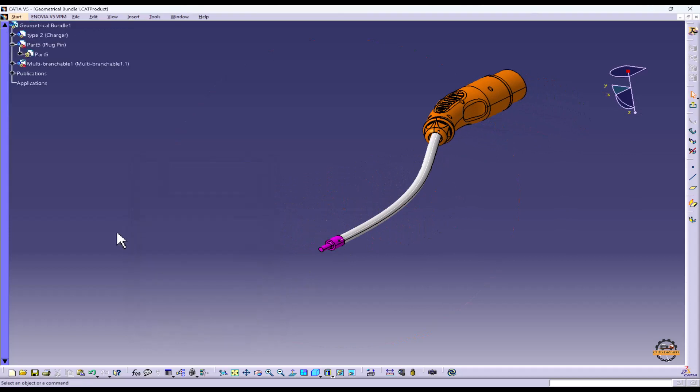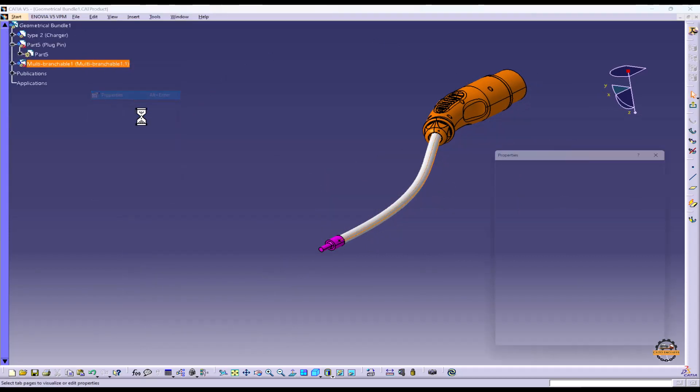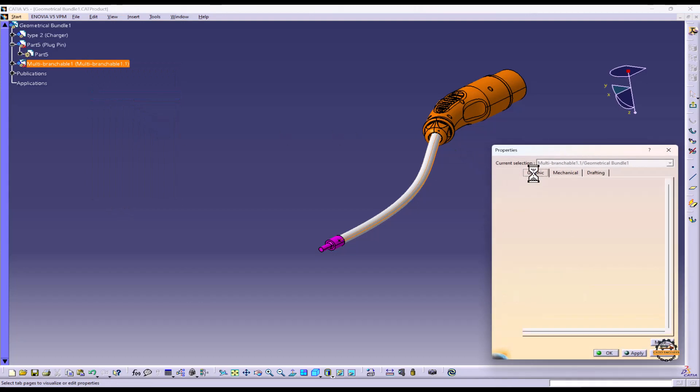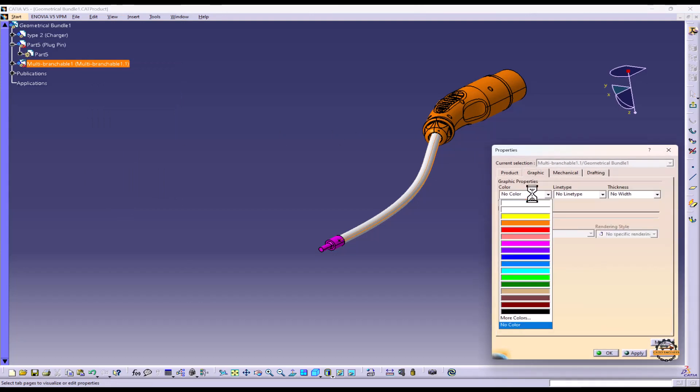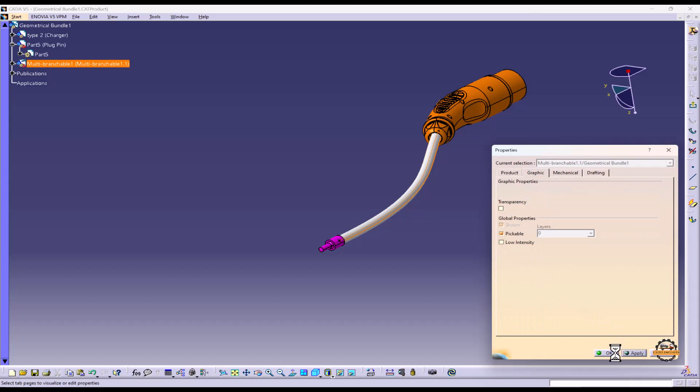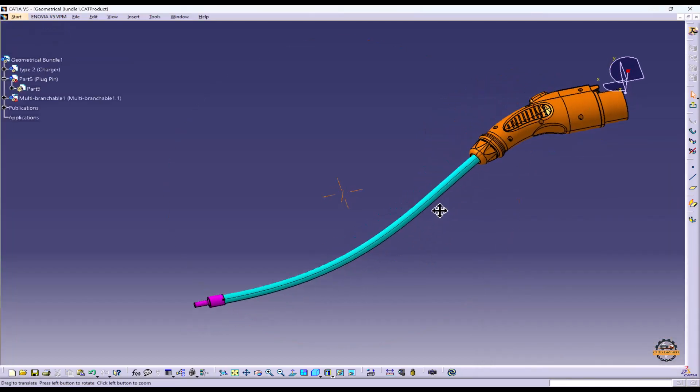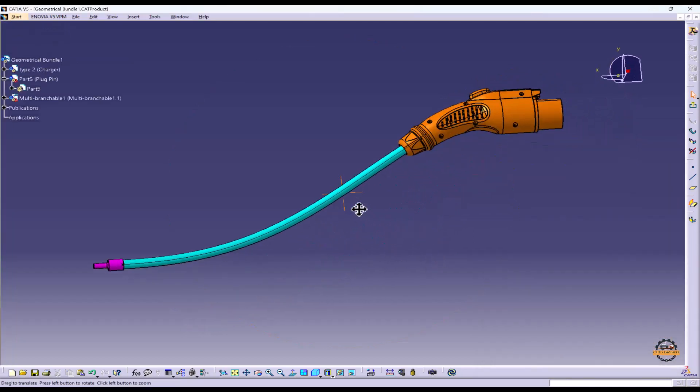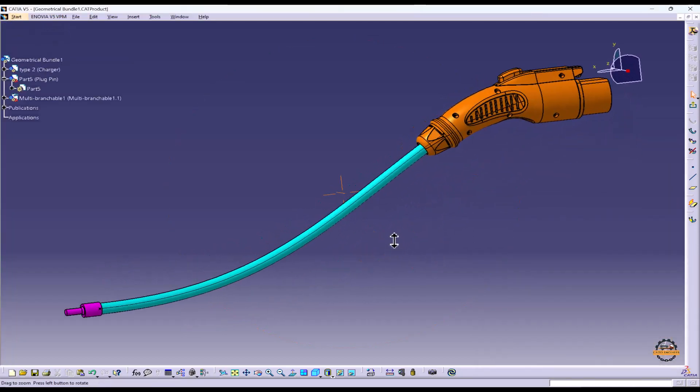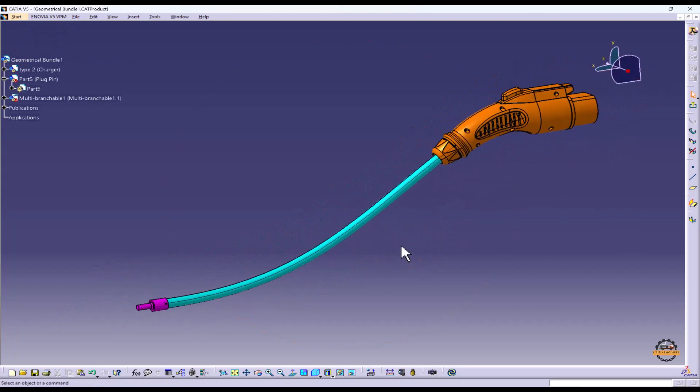Now let's add some color to this branch property and we can specify some graphics color to this file. Apply and apply. This is how we have created the EV charger. Thank you for watching this video.